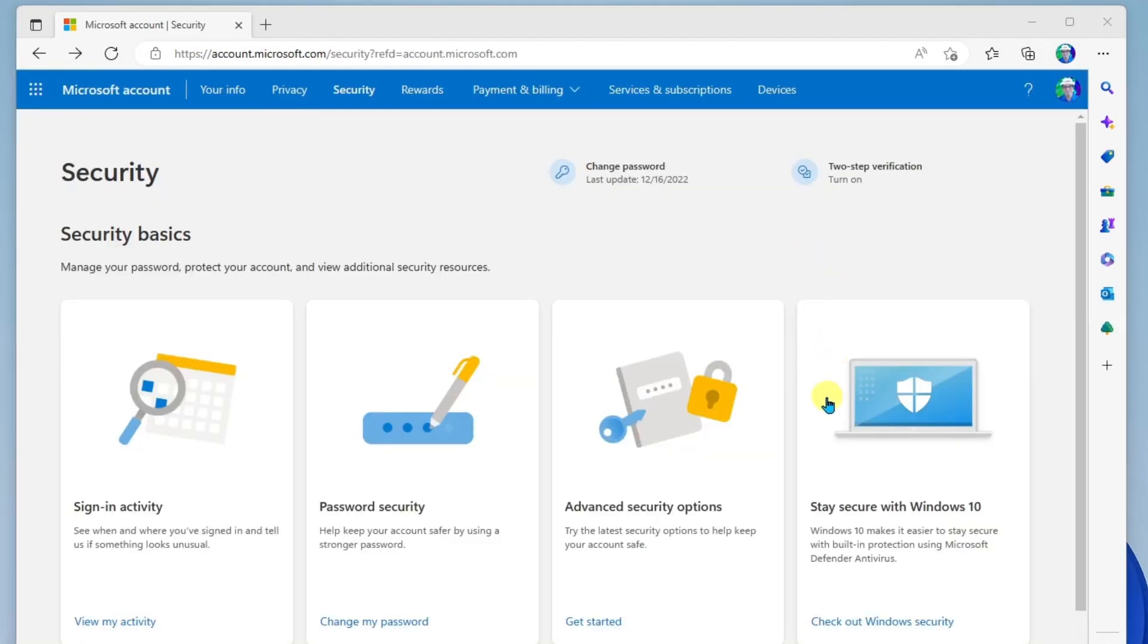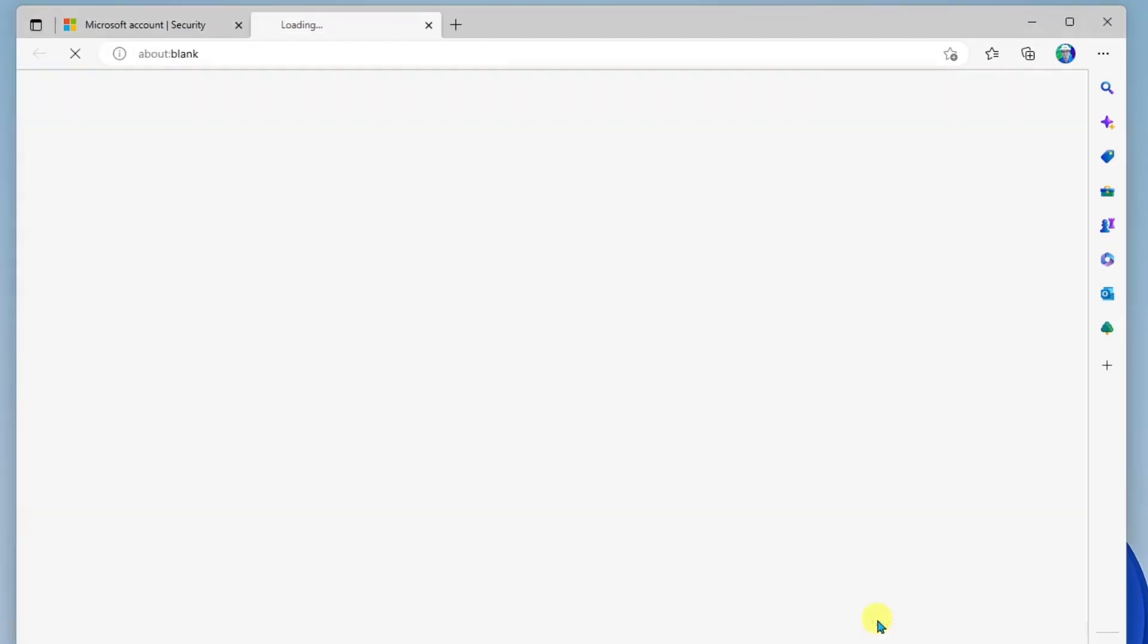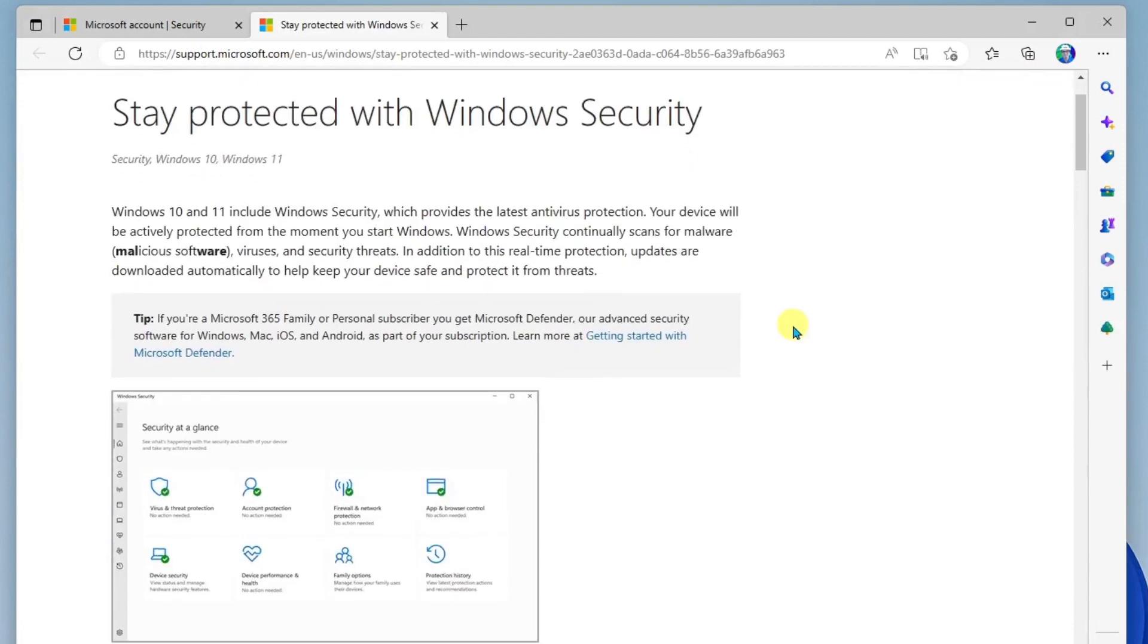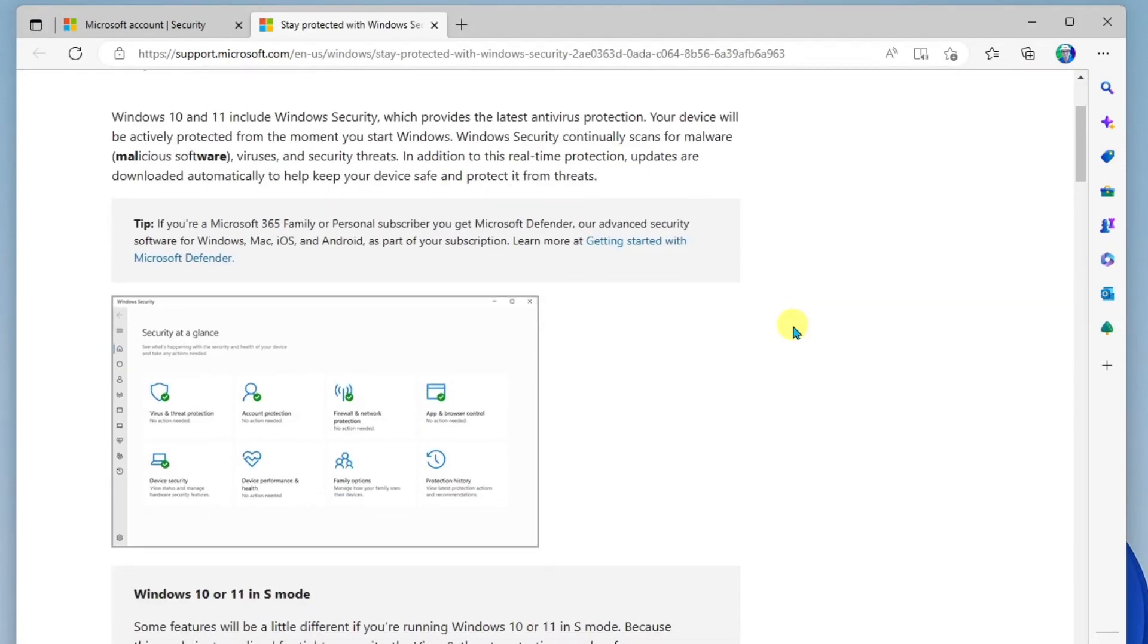And the final item here is stay secure with Windows 10 or 11, where you can check out information on using Microsoft Defender Antivirus. So this just explains how to utilize the Windows Defender Antivirus application that is built into Windows.